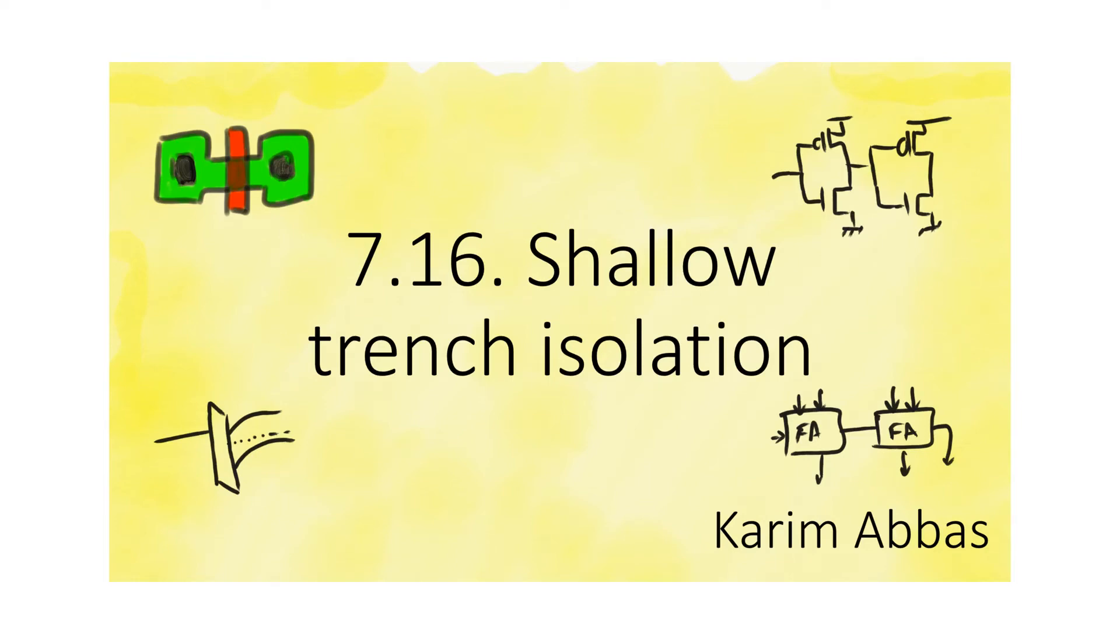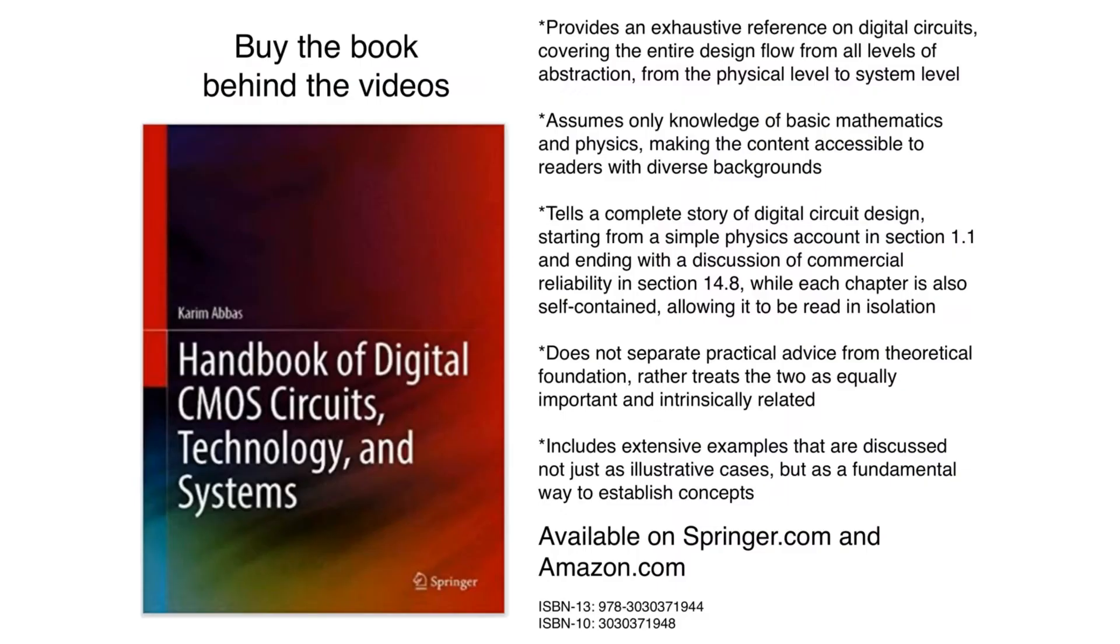The most effective way to overcome latch-up is to isolate transistors from each other. When we first talked about MOSFETs, we said that they are self-isolating devices. They create depletion regions around themselves, helping to isolate each transistor from the next.